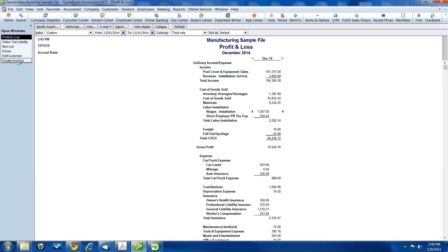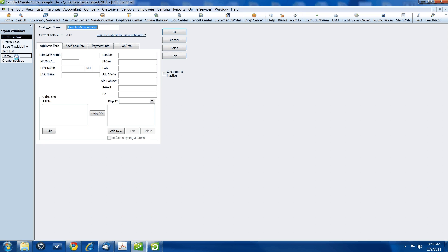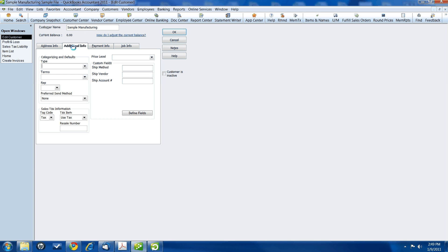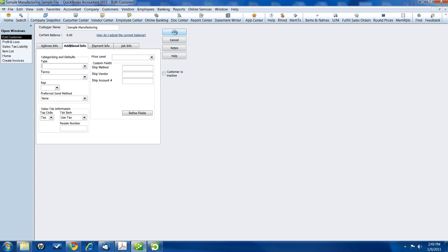Alright, one more thing that I forgot to tell you. You need to create a customer for yourself, your own company. The customer's name is the name of your company. I'm using the sample manufacturing file. And so my customer name is sample manufacturing. And then in the additional info tab, down here, under the sales tax information, the tax item that we're going to use is use tax. Because we're going to charge ourself for the use tax. Because we're the ones who have to pay the use tax. We hit OK.